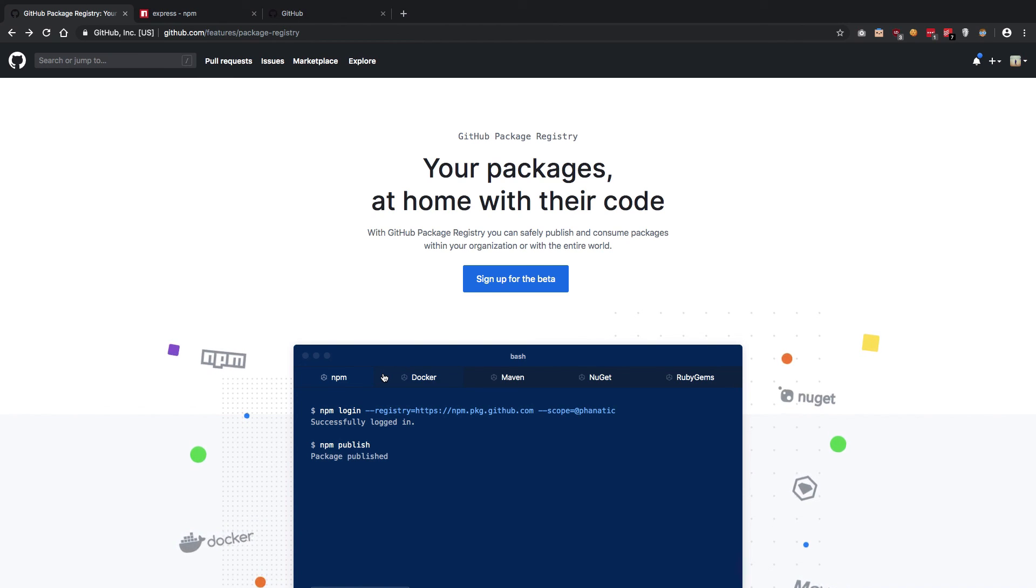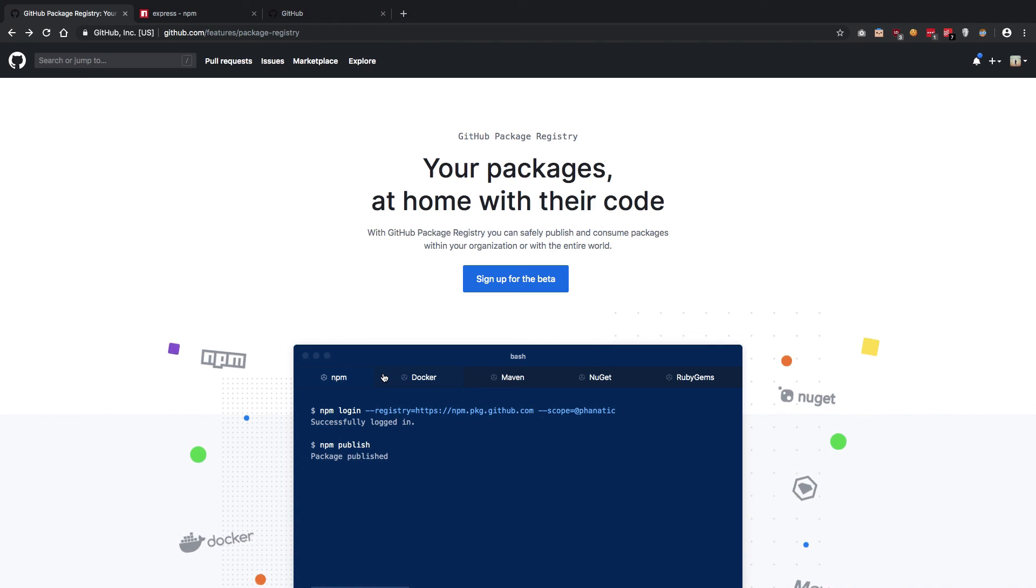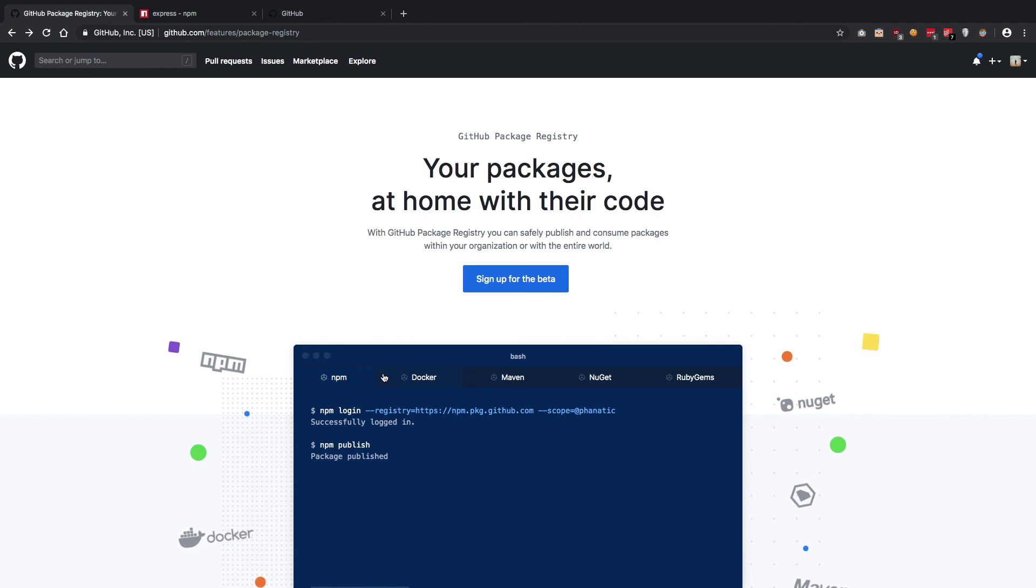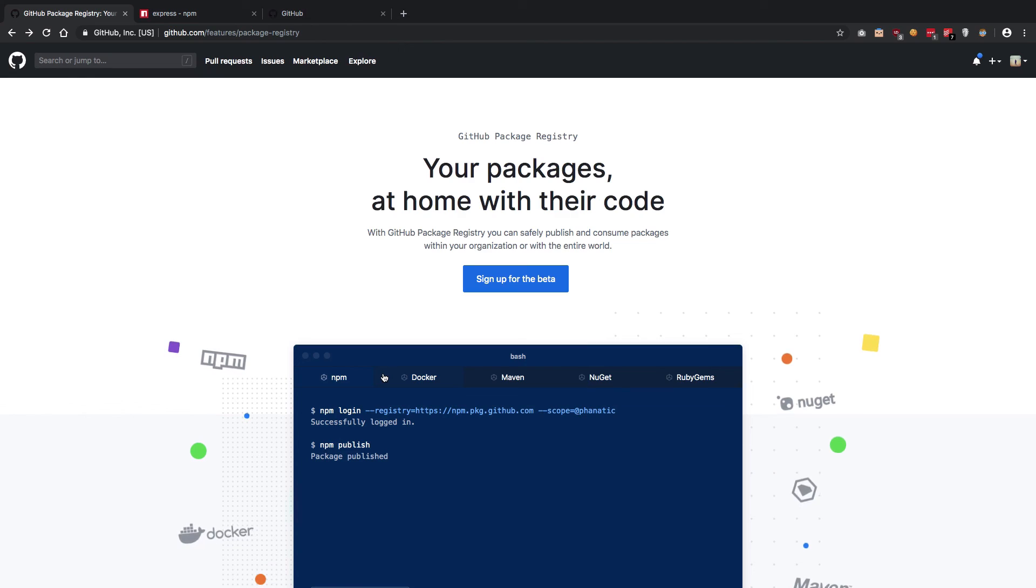It's pretty cool. That's pretty much it for the basic overview of what GitHub Package Registry, not really repository sorry, it's registry, GitHub Package Registry is gonna do. That's all for this one. I'll see you in some other video. Don't forget to subscribe and press the like button if you like this video.